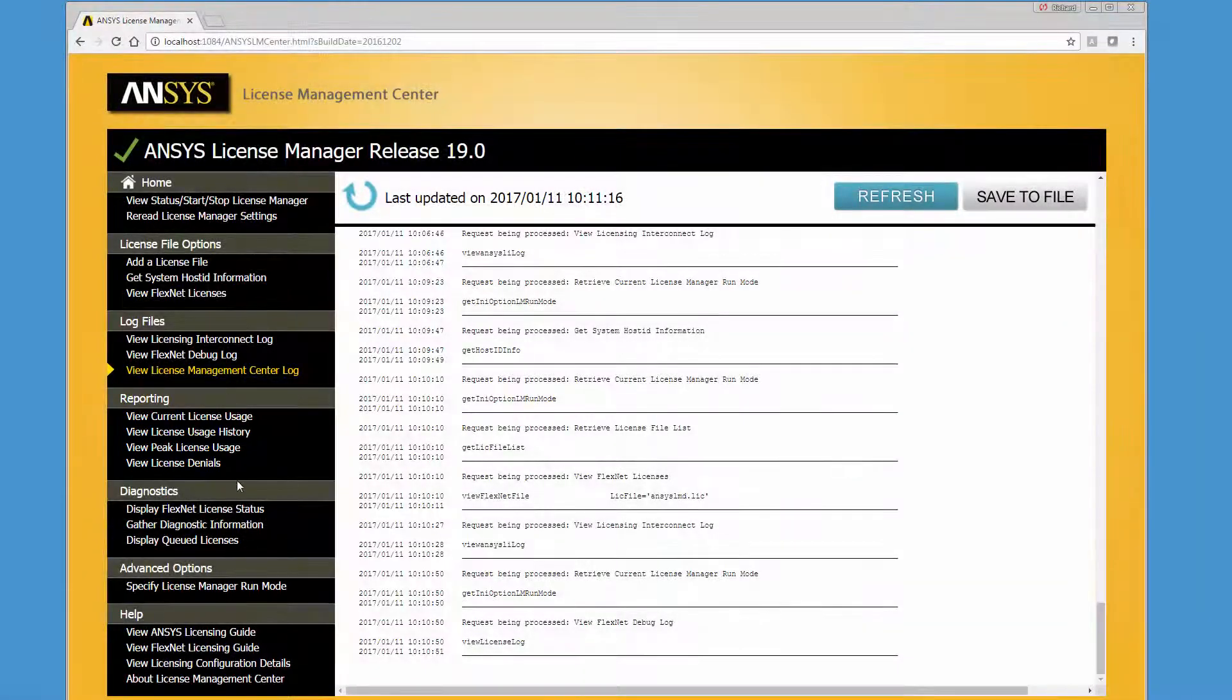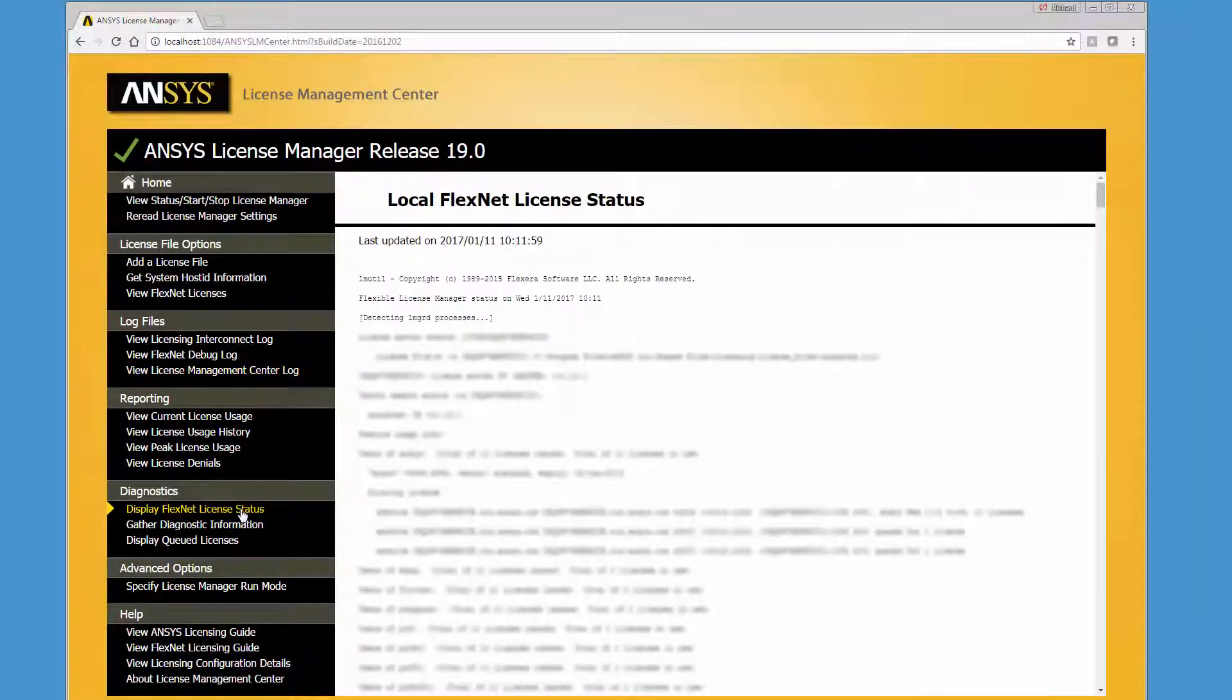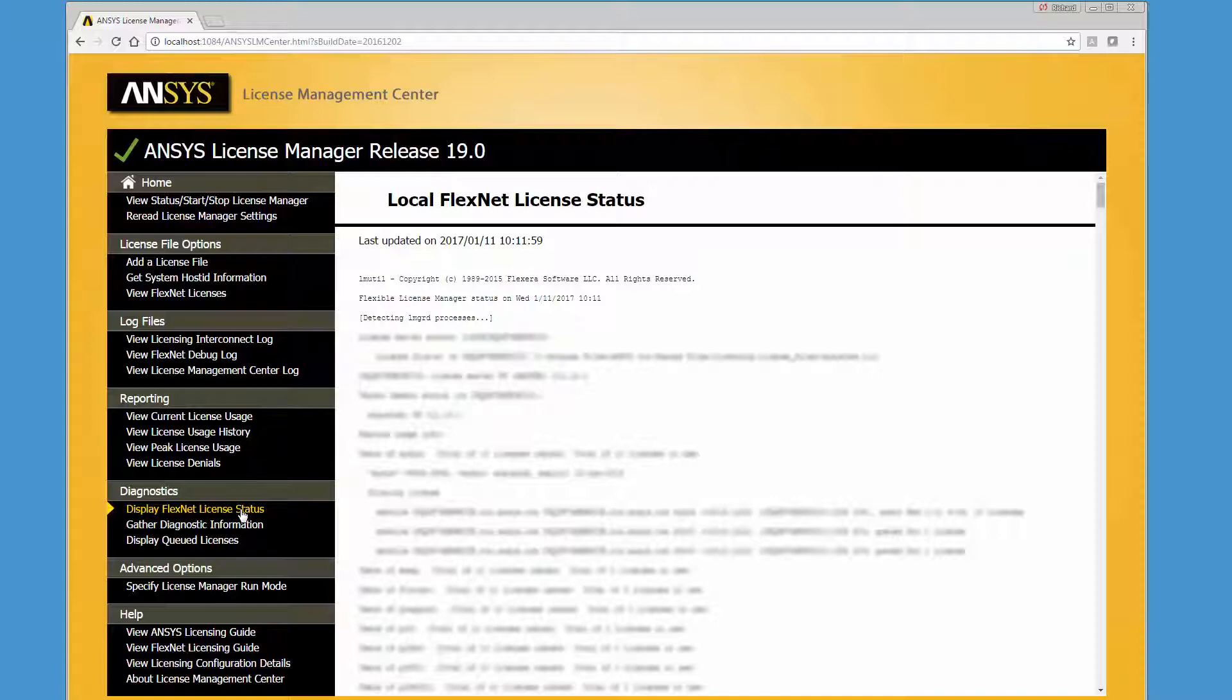The Display FlexNet License Status option presents detailed licensing activity, including License Server Information, the Vendor Daemon Status, and License Usage Information.